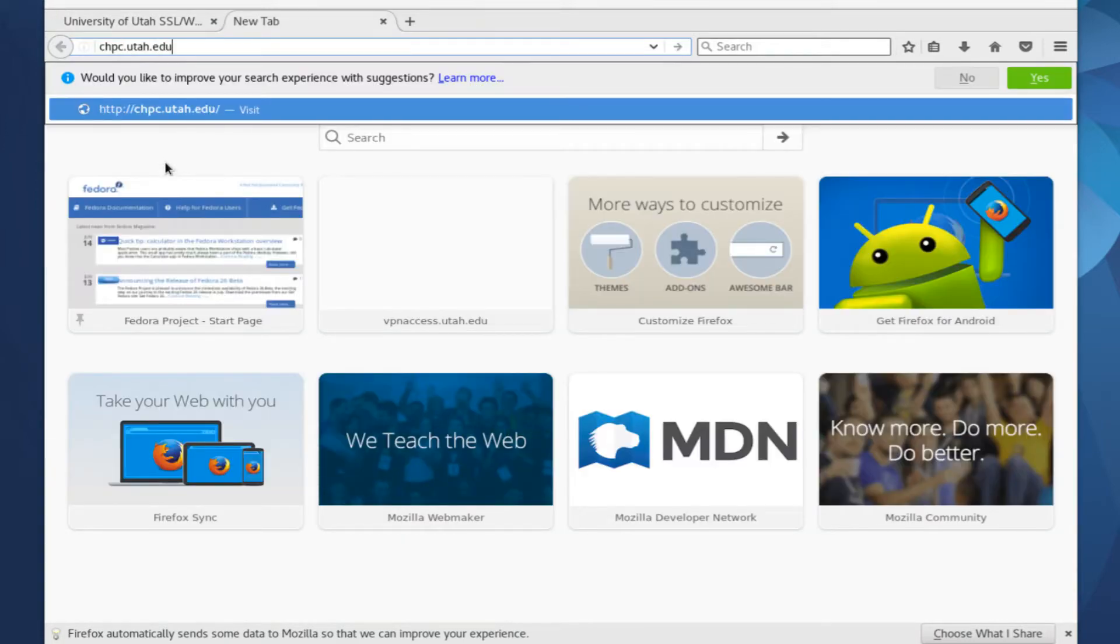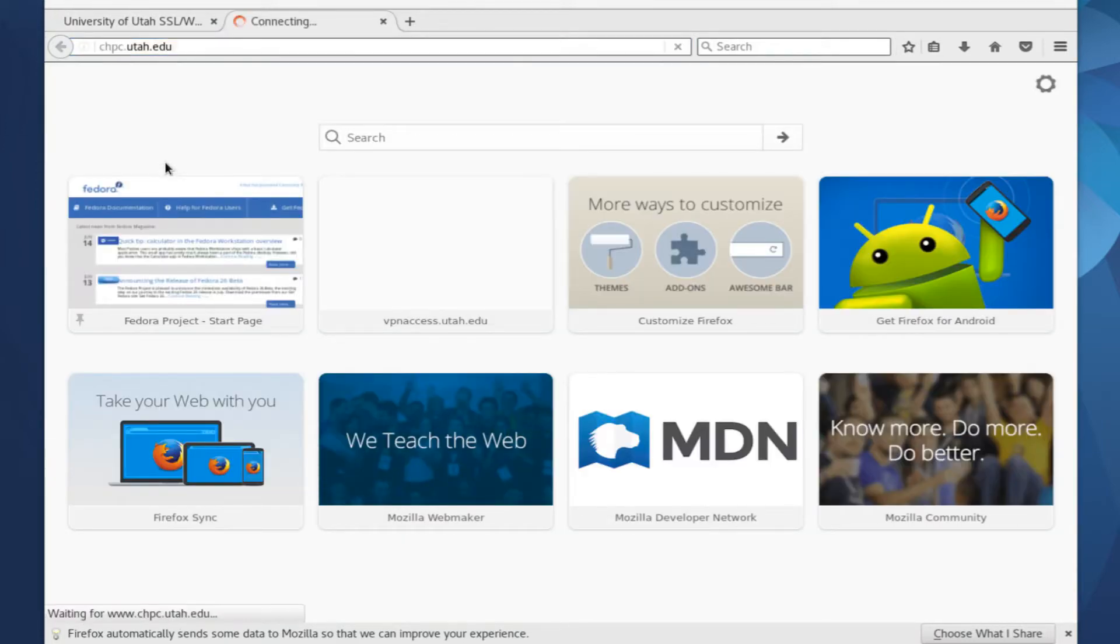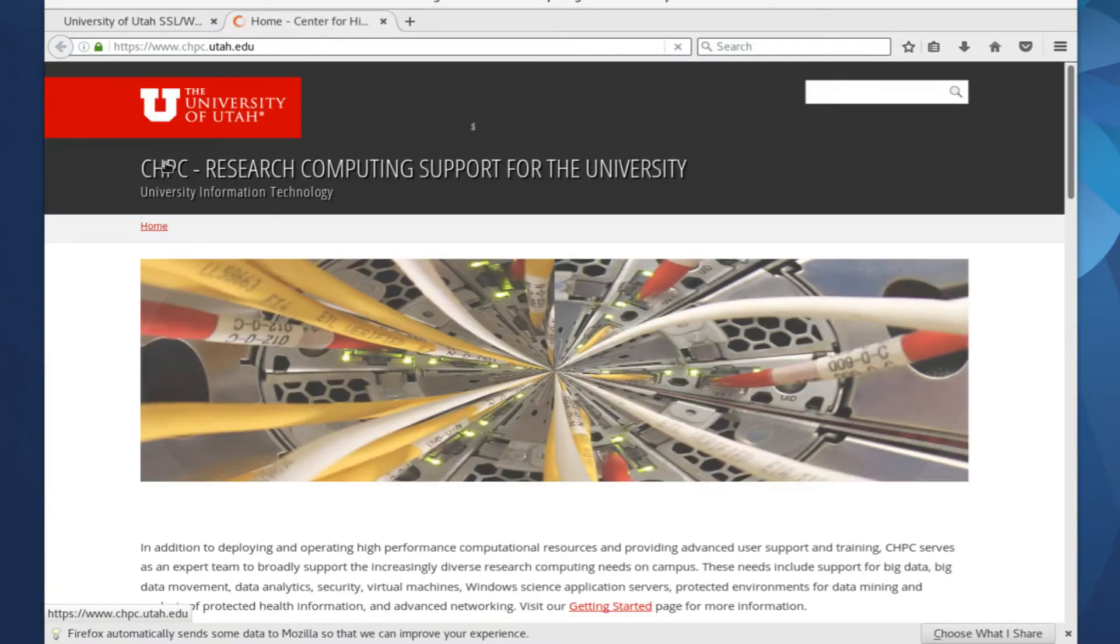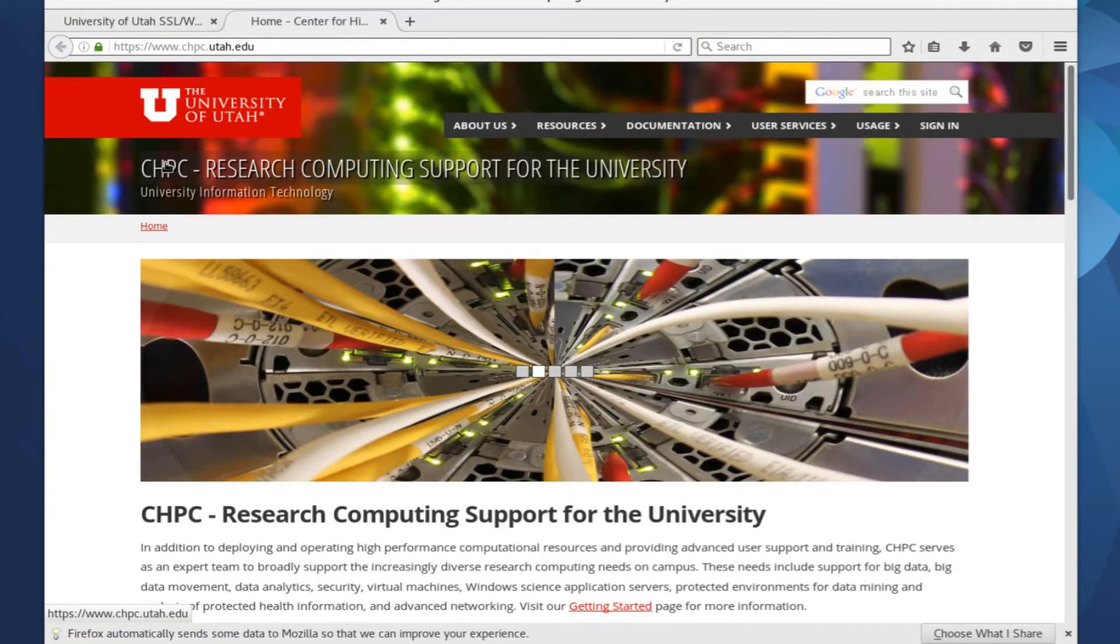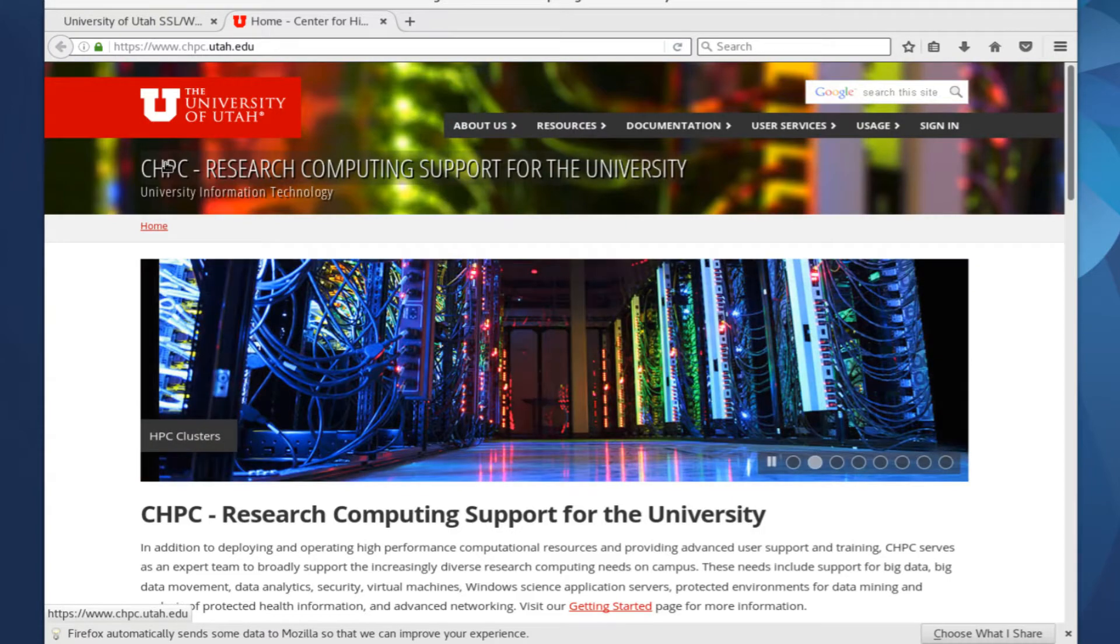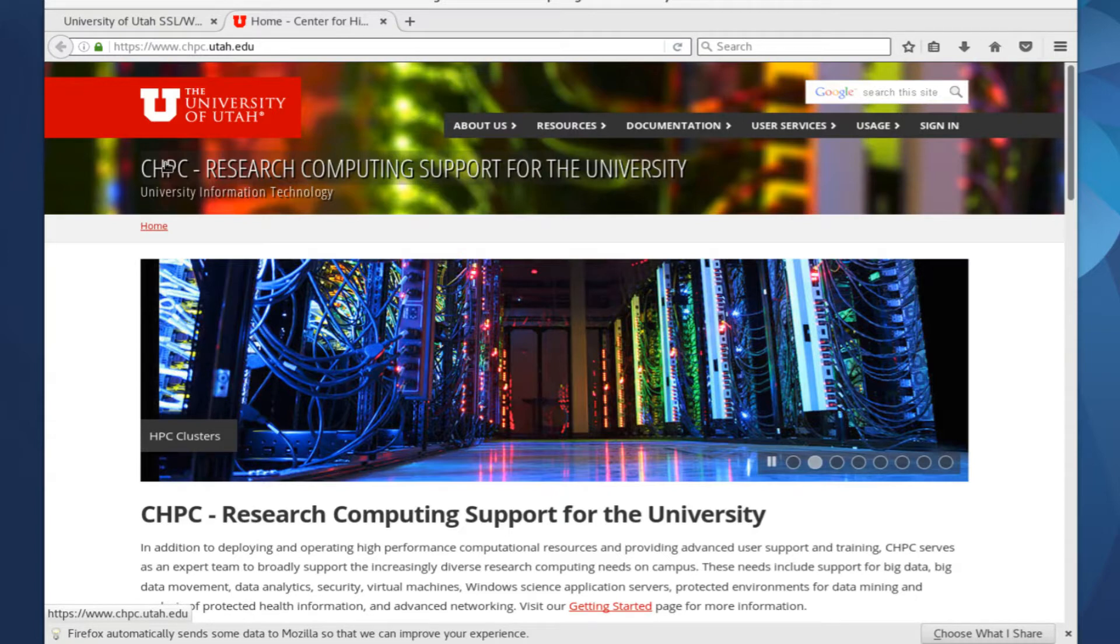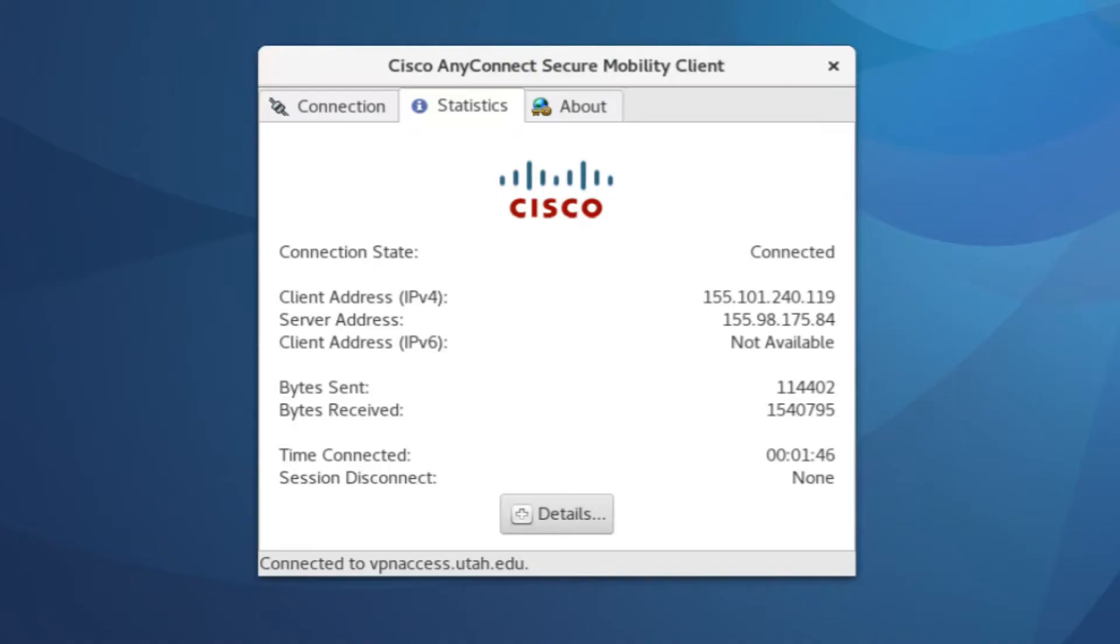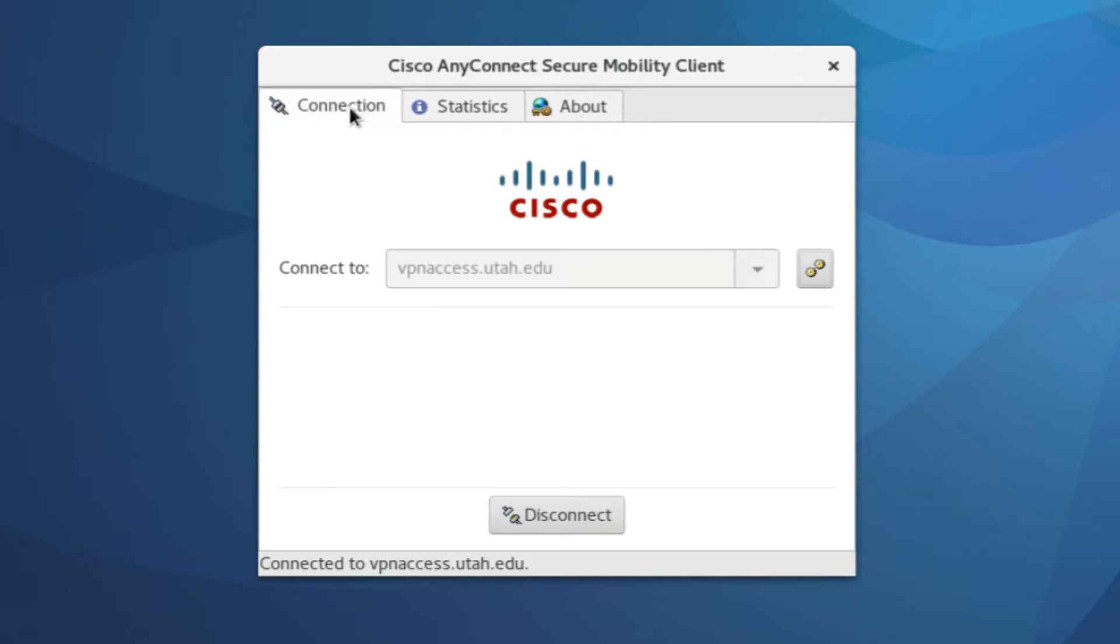If I were to try to access CHPC resources that were only accessible to those within University of Utah IP space, I shouldn't have a problem with that. So I could mount my home directory or connect to resources in the protected environment. To disconnect from the VPN client, you can click the connection tab in the top left here, and click the disconnect button.